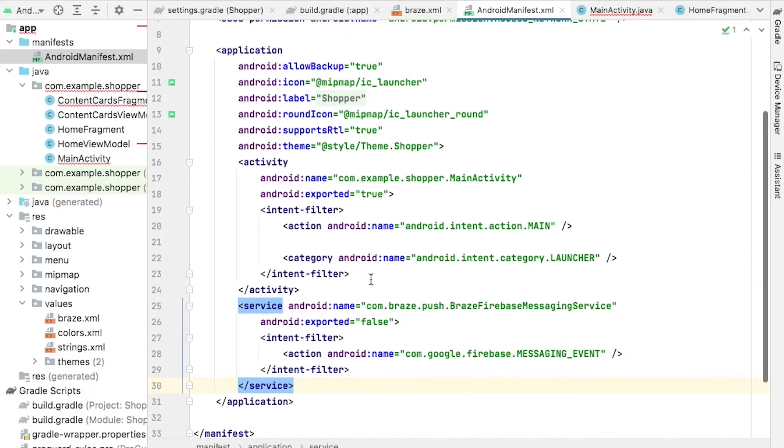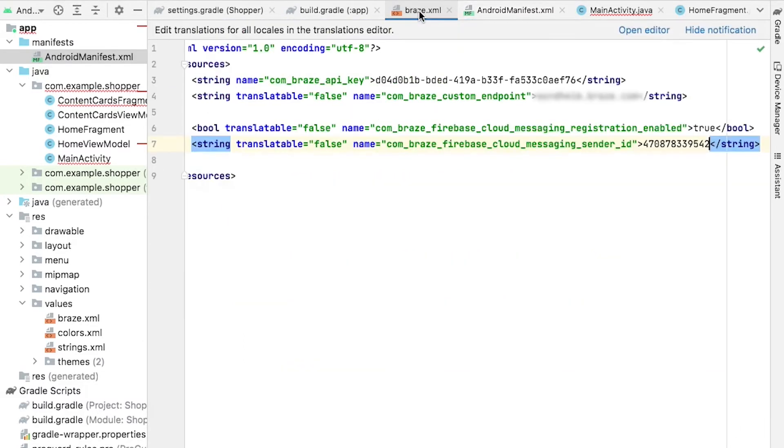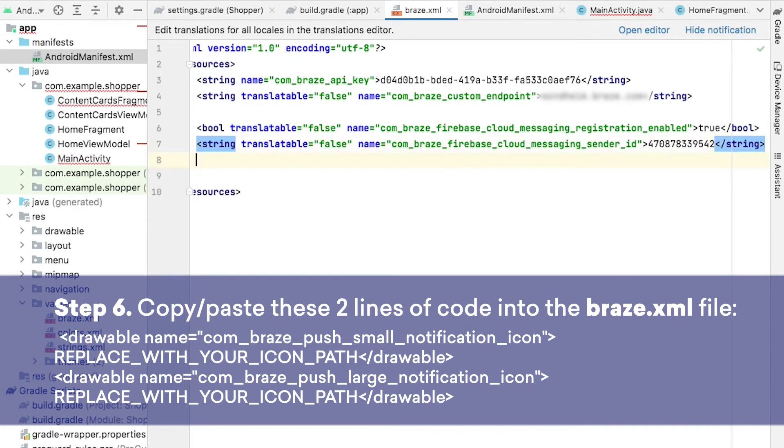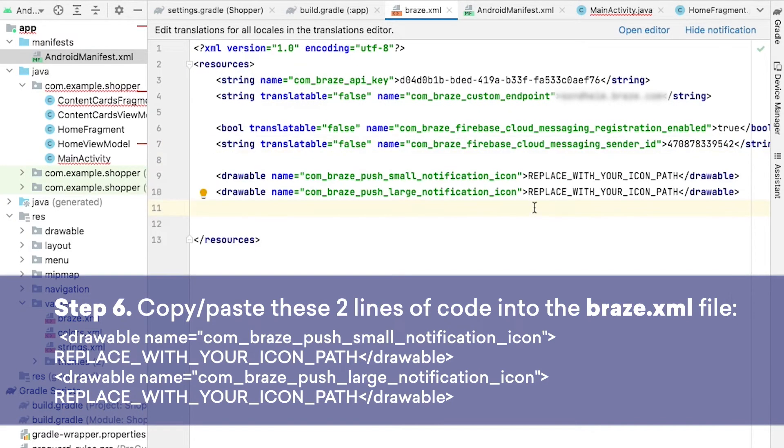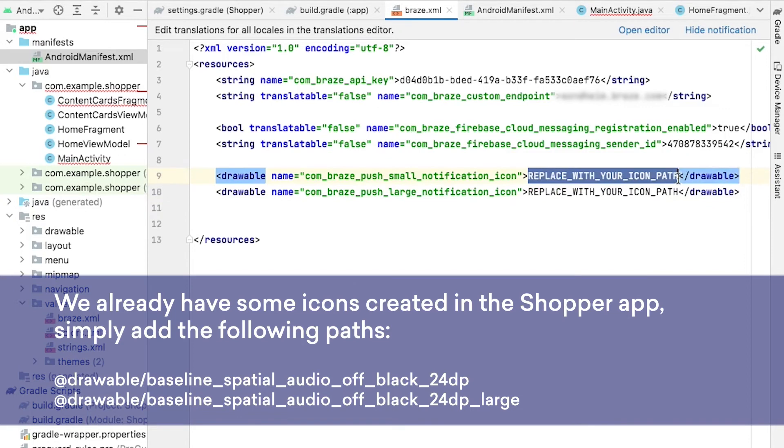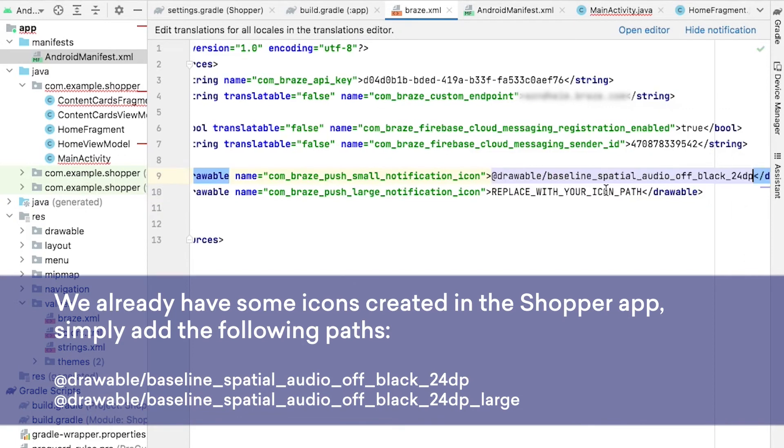Next, we'll need to set up notification icons. Within the Braze XML file, we can add the following lines of code. You can use the assets provided to you in the Shopper app by using the paths provided here, or feel free to use your own notification icons.